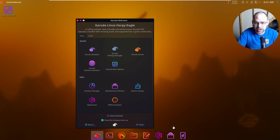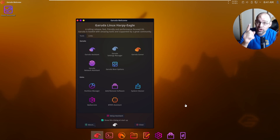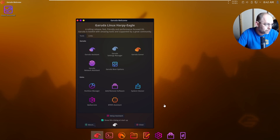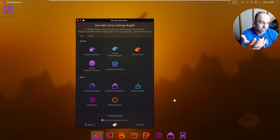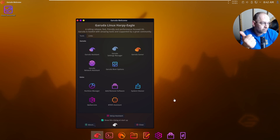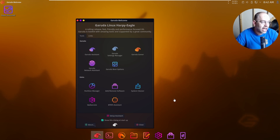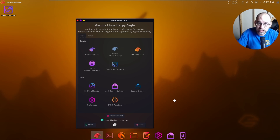The first thing I want to go into is the icons - you notice these icons are a lot different than a normal Linux distribution. The reason for that is because it's running KDE Plasma, that's the desktop environment. It's built off of Arch, so it's an Arch-based distribution. The desktop environments include KDE, XFCE, GNOME, LXQt, Cutefish, Wayfire, Qtile, bspwm, i3wm, and Sway.